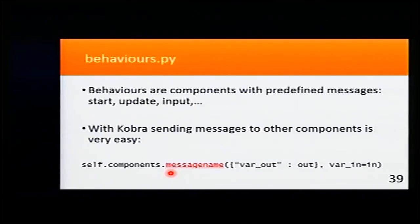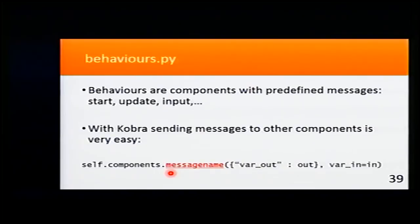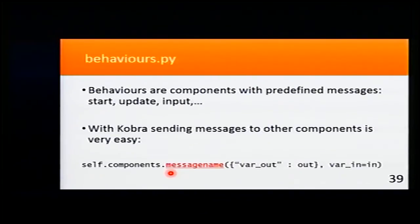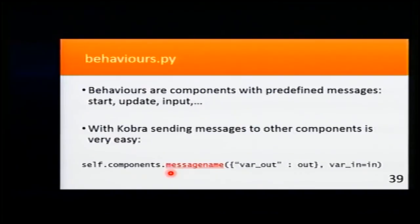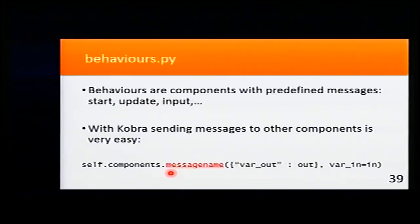Behaviors. In the behaviors file, we define the behaviors. Behaviors are components with predefined messages. The most important ones are start, update, and input.